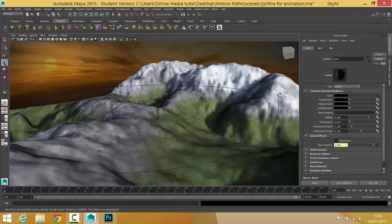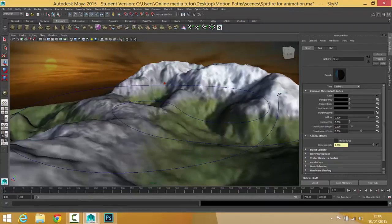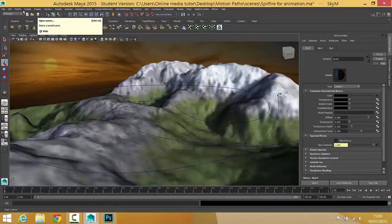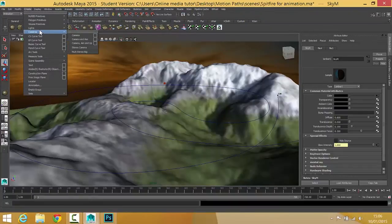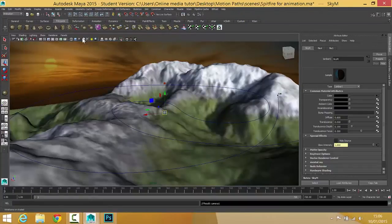Okay, so for this camera, the camera we're going to use is a camera and aim. And you create one of those by clicking on Create, Cameras, and you get camera and aim. There it is.